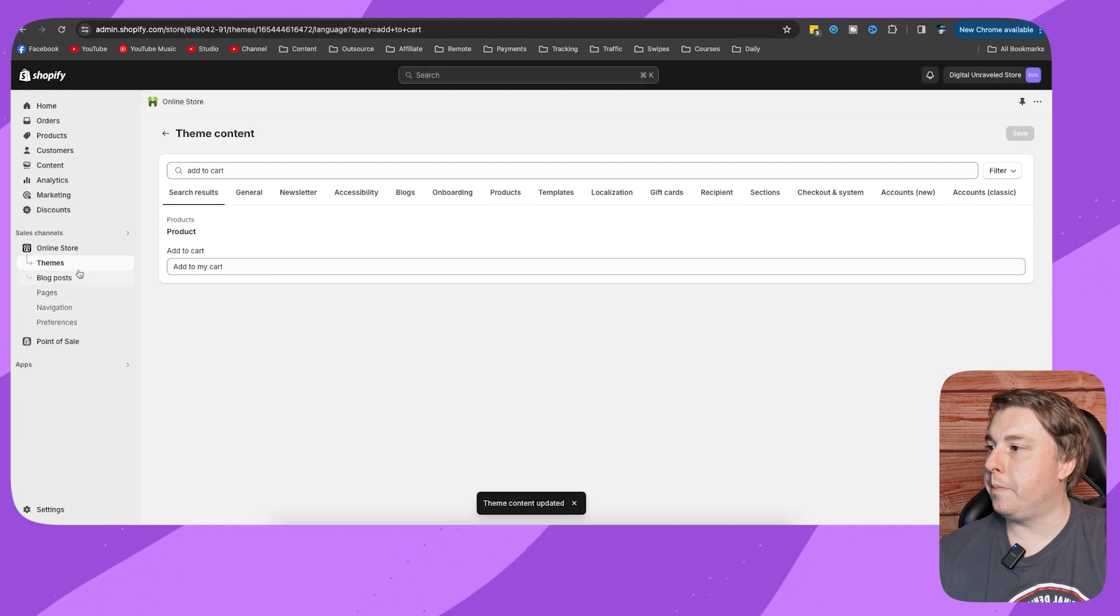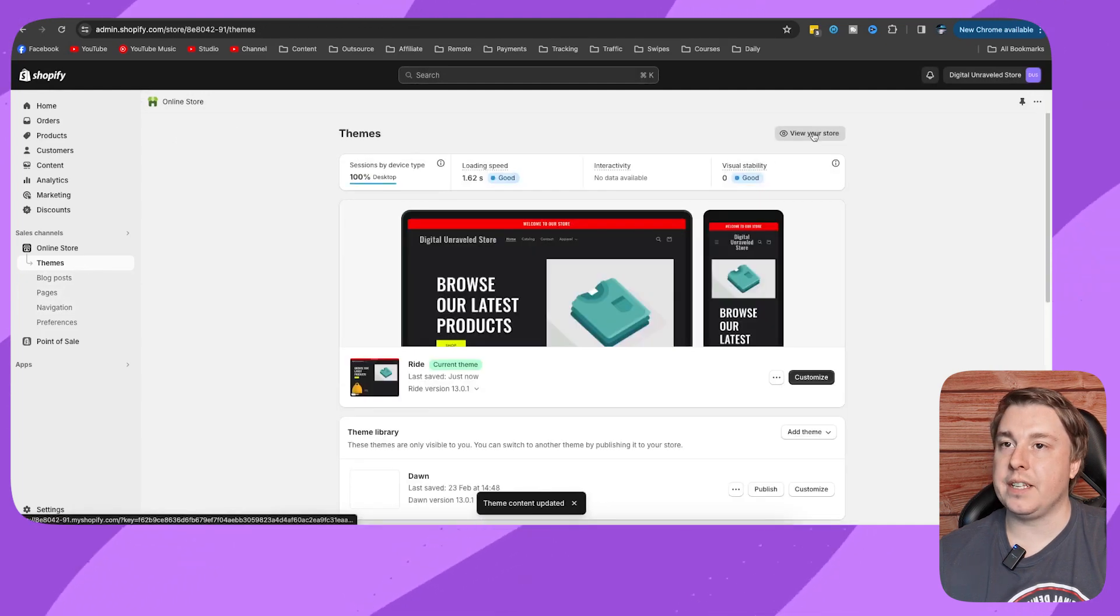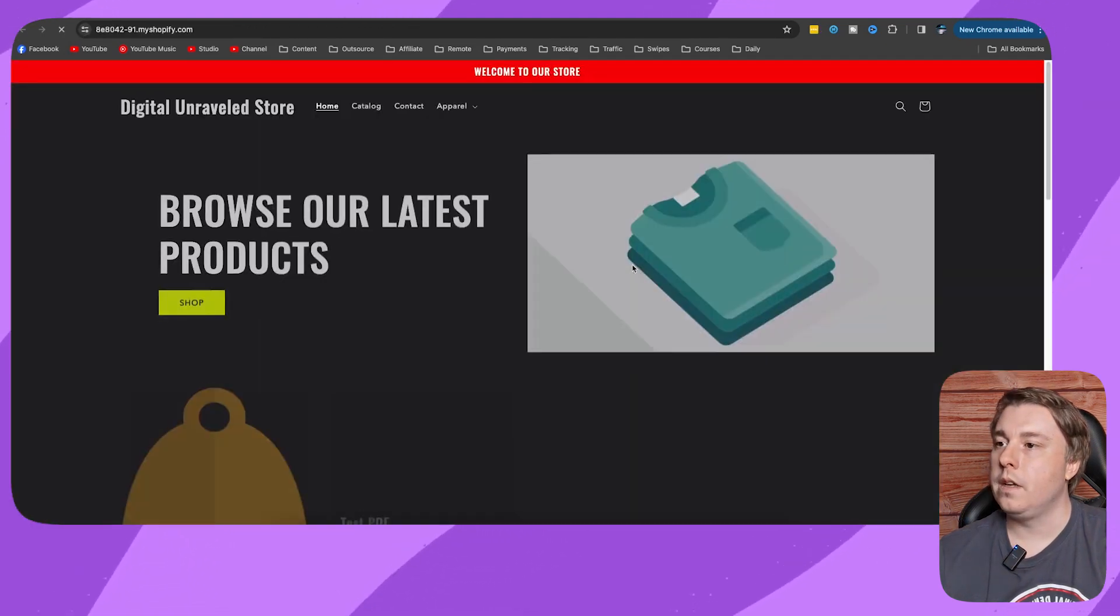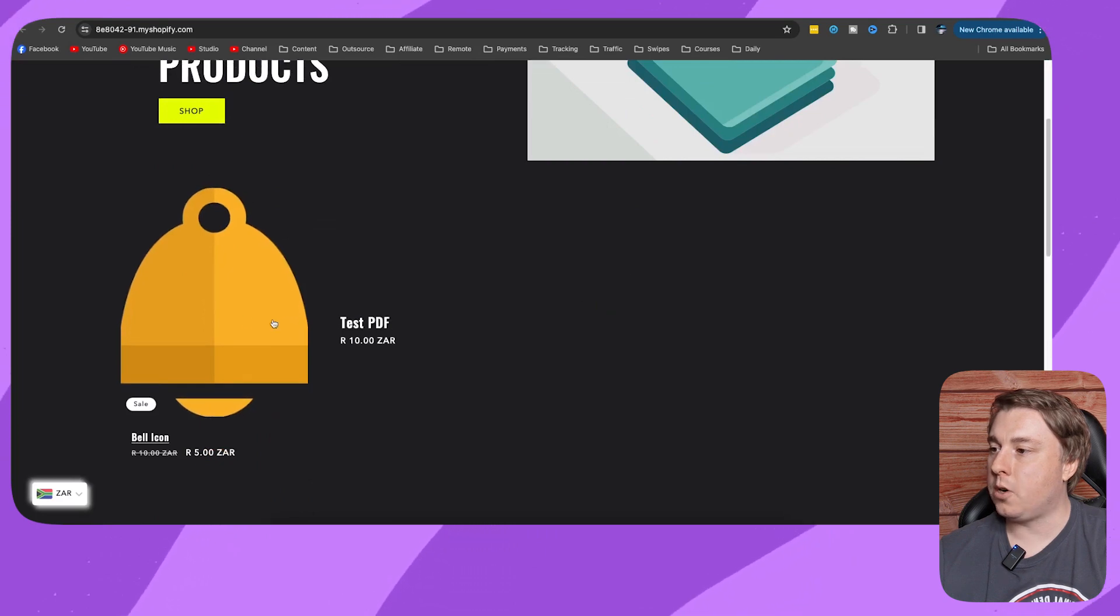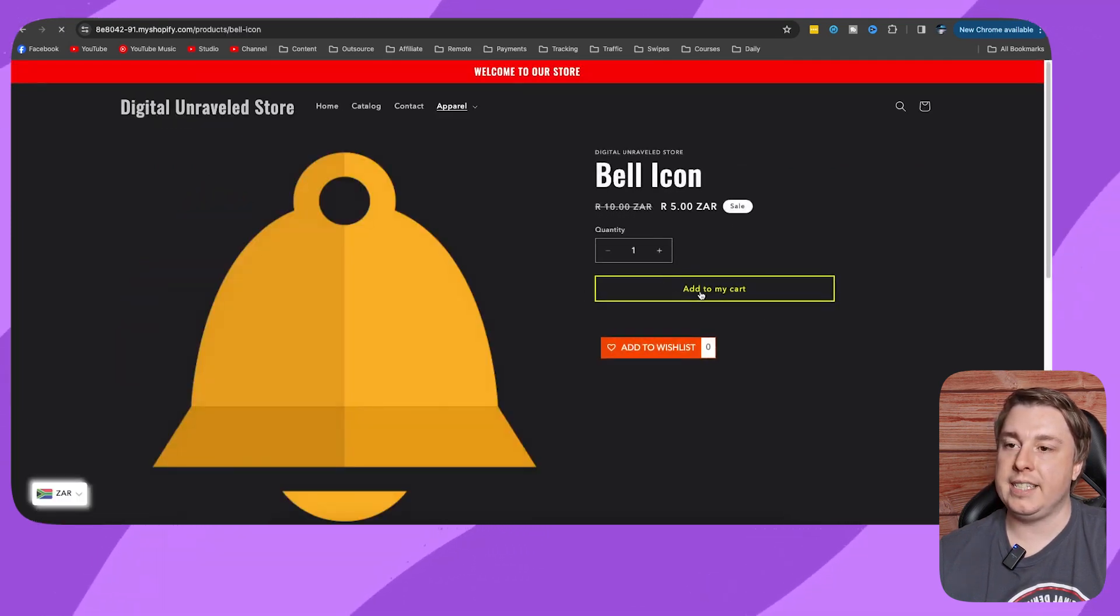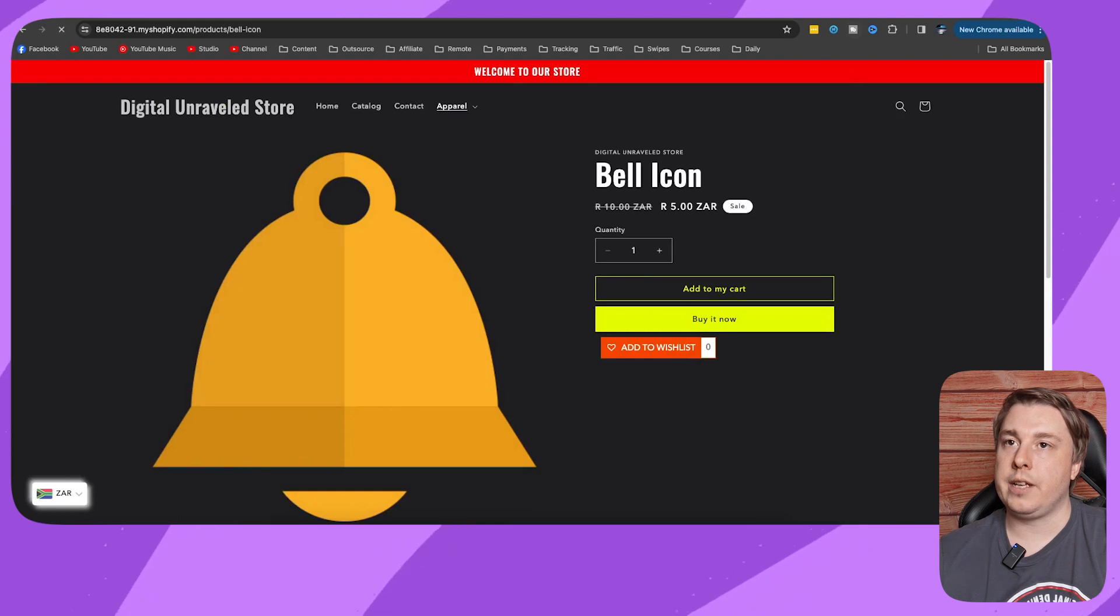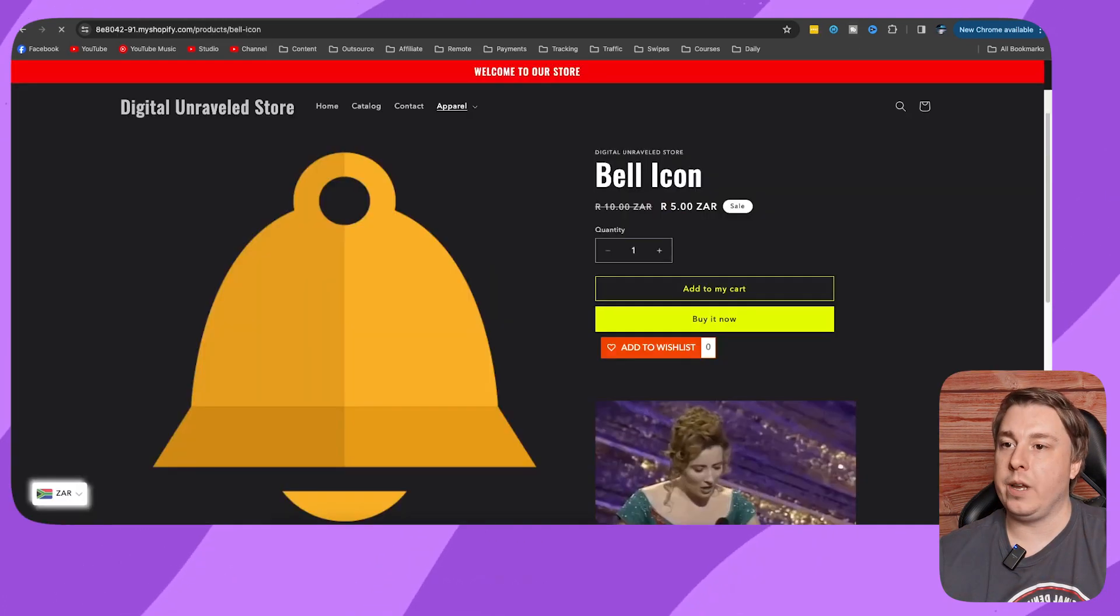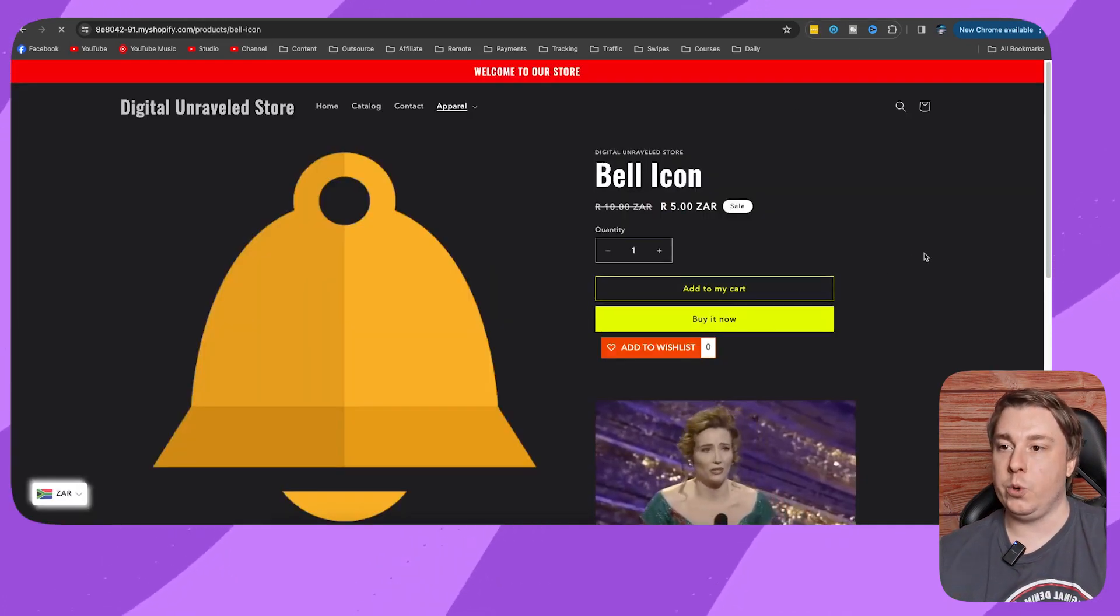Now if I go back to my themes and I visit my store, it should say add to my cart. If I click onto a product, now it says add to my cart. So you can go ahead and change the text to whatever you want, and that's how you do it. If this video helped you out, drop a like onto this video and I'll see you in the next one.